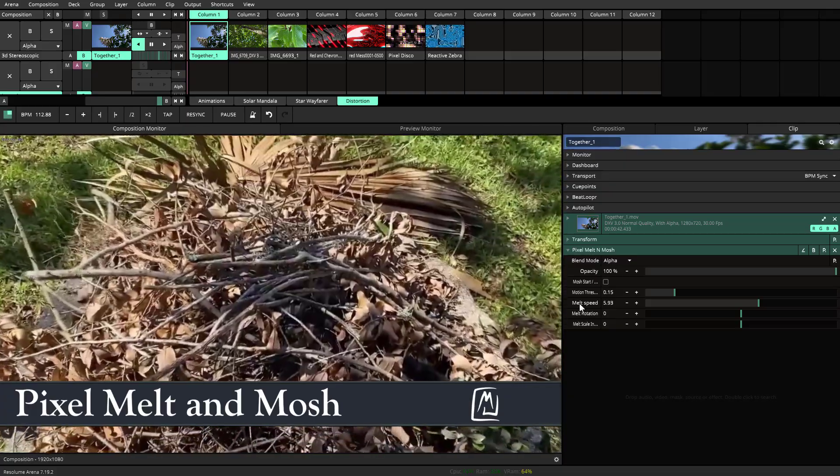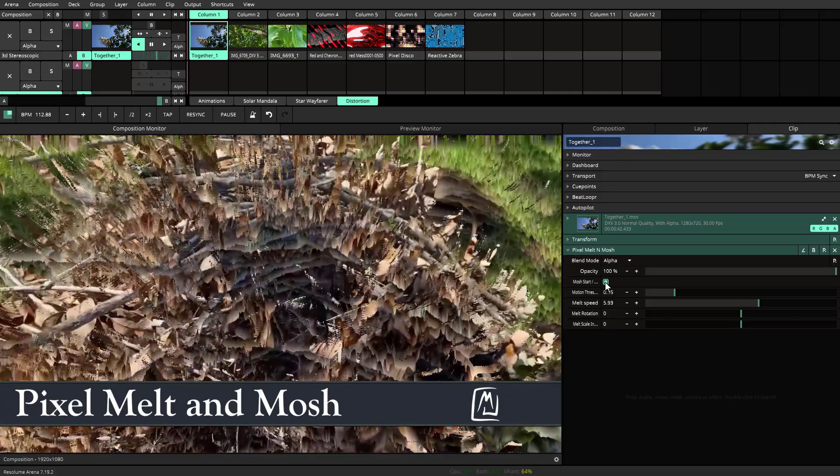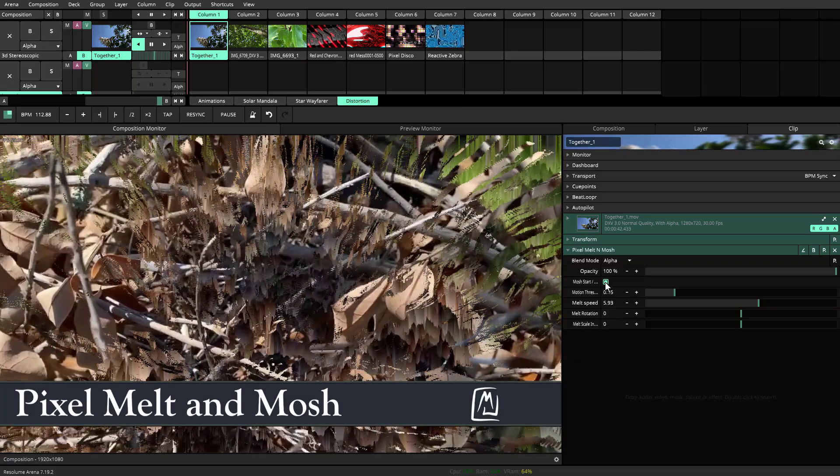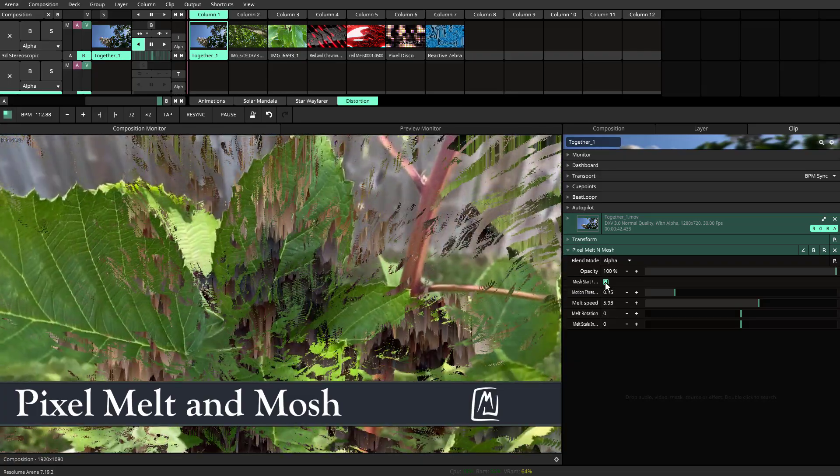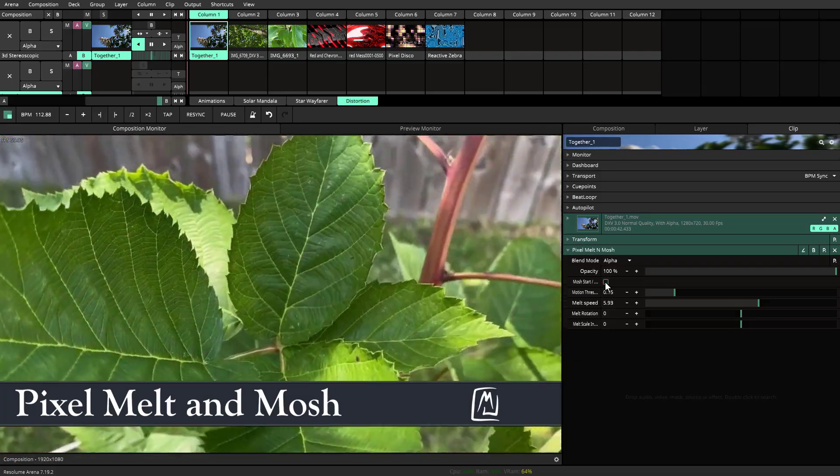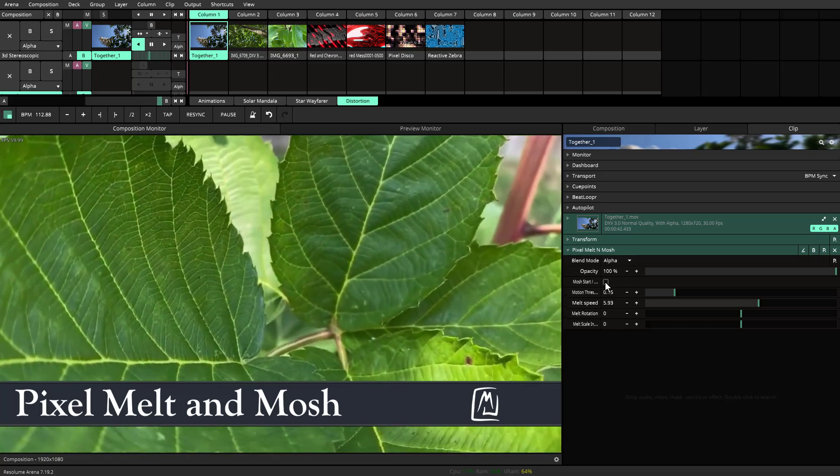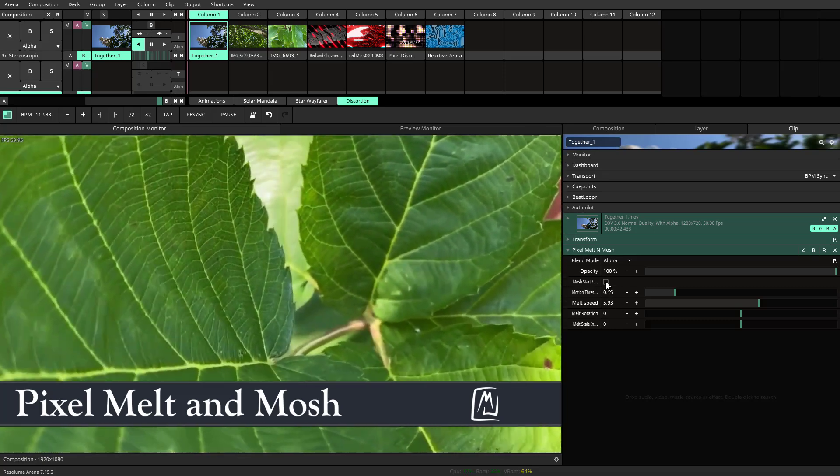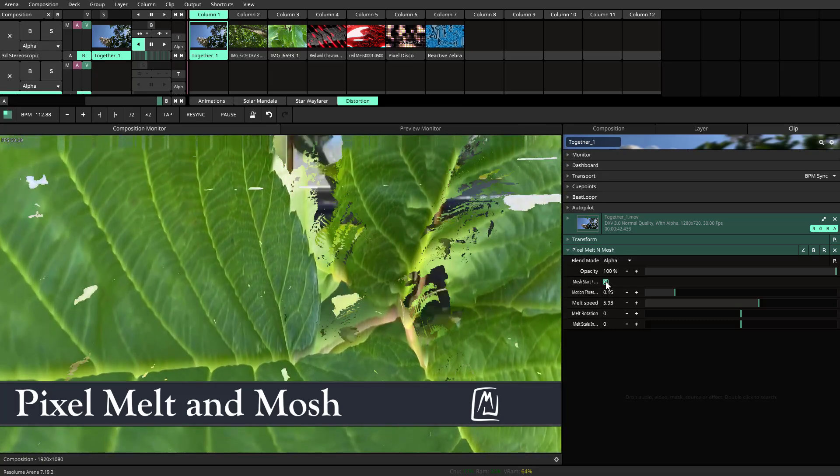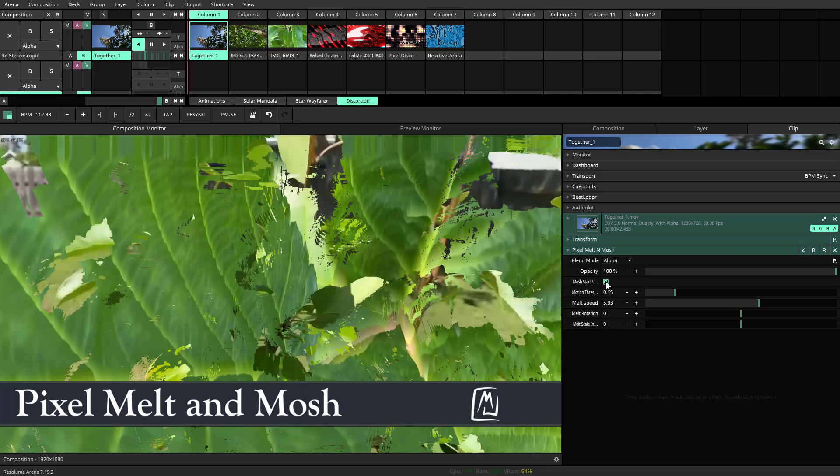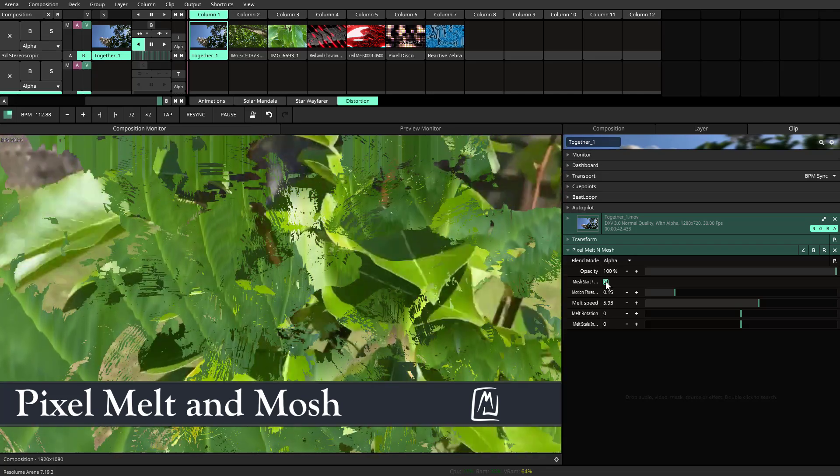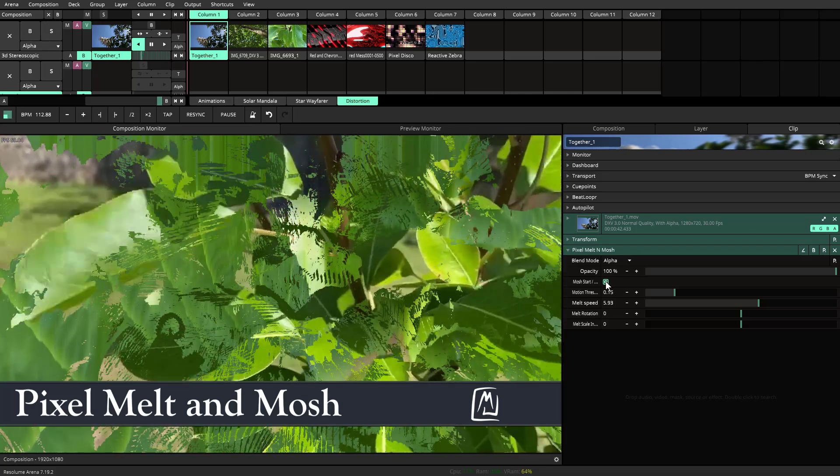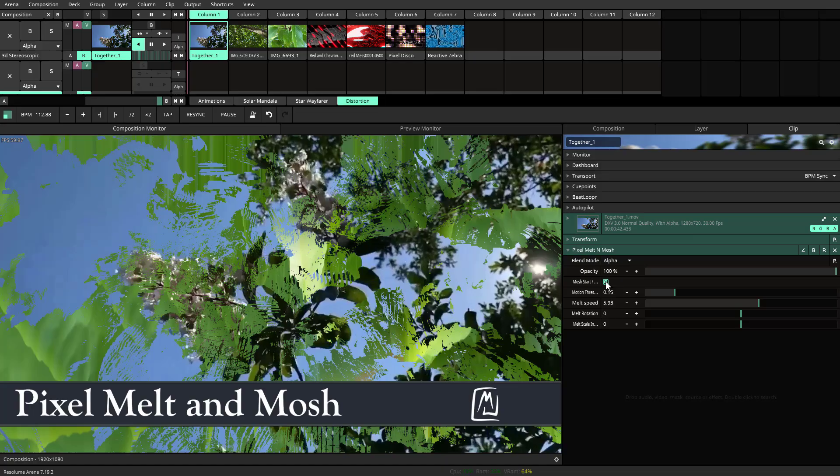So to give you an example, if I push this button here, you'll see the effects that that creates. As soon as I push this mosh start button, it will instantaneously take a capture of that particular moment and start melting it away.